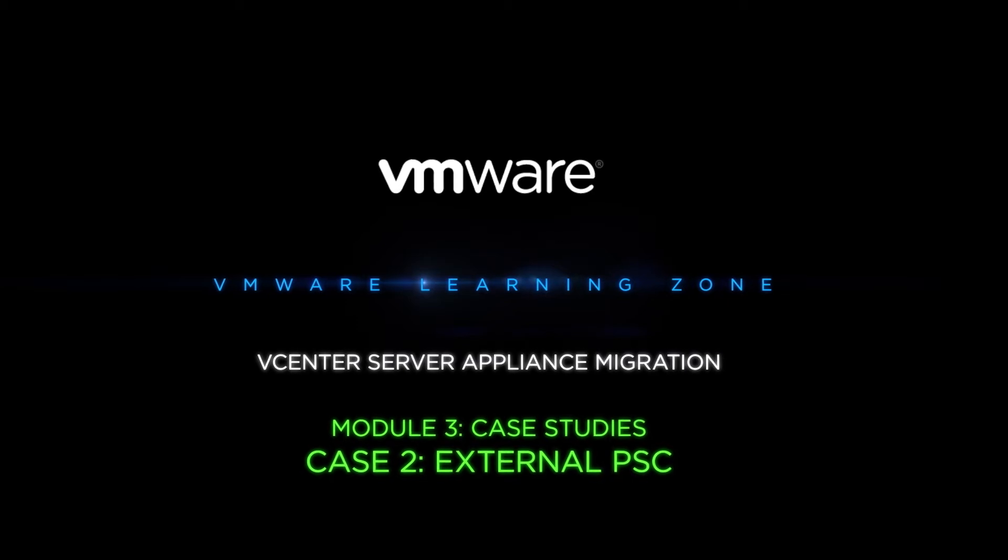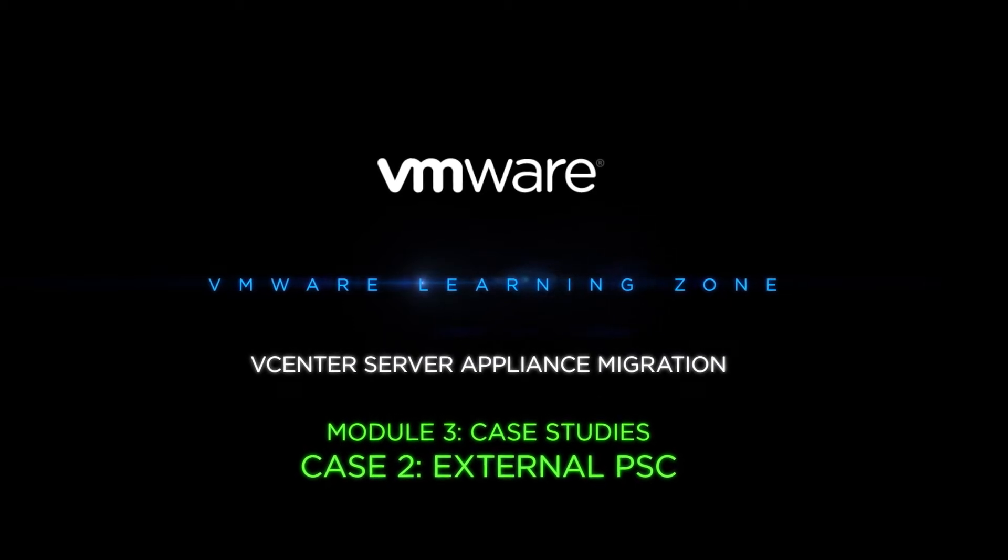In this case study, we're going to take a look at an issue that can occur if you try to migrate a vCenter server without first migrating its accompanied PSC.